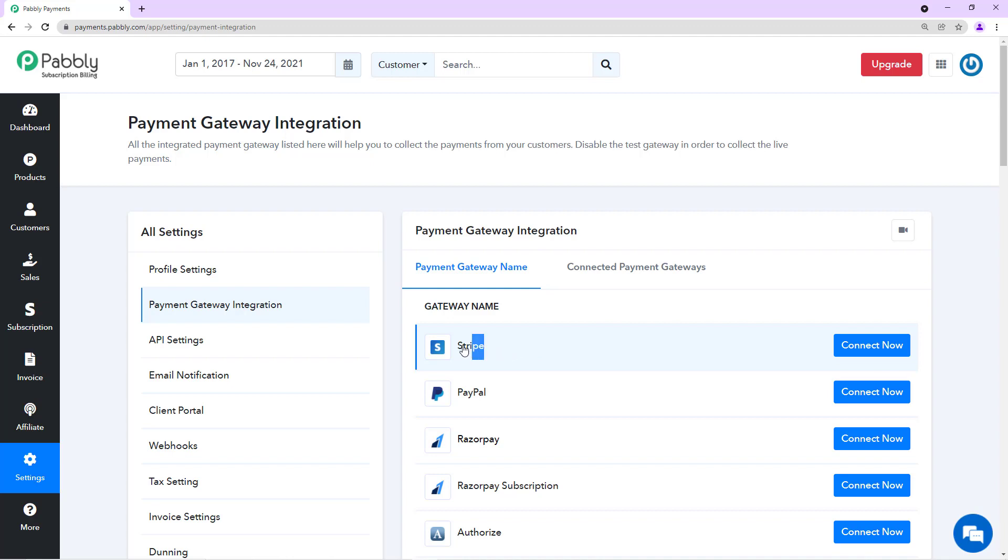For example, if you want to offer Stripe on a plan and PayPal on a different plan, you can do that. You don't need to offer both of them on the same plan. So we'll see how.